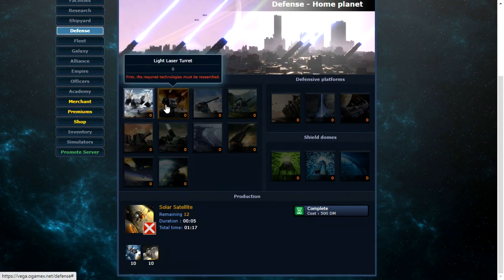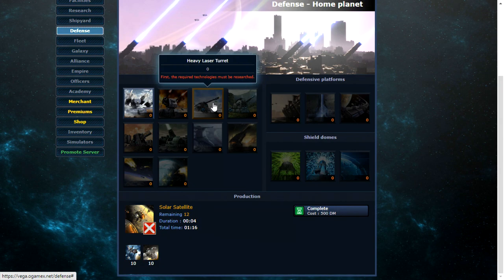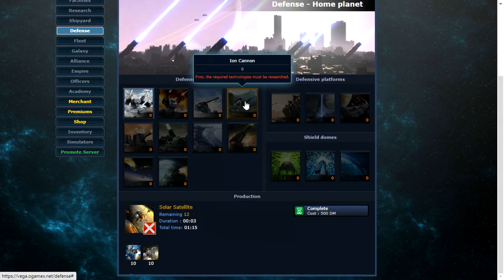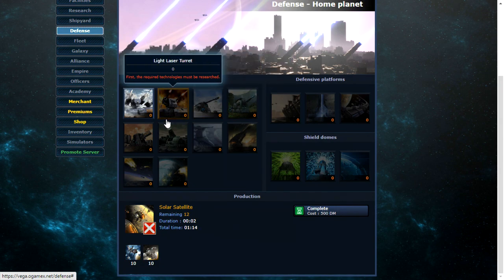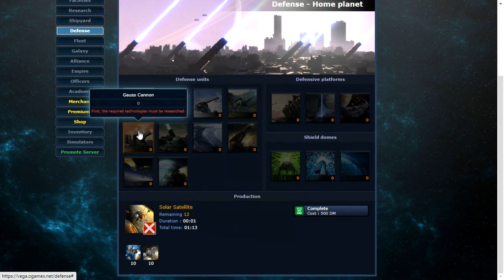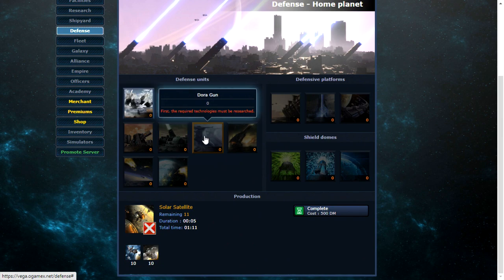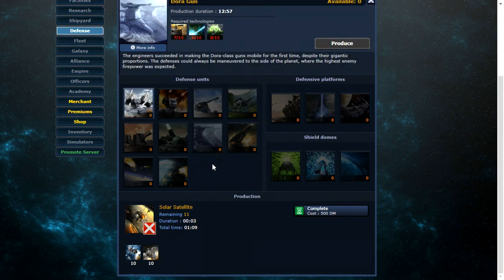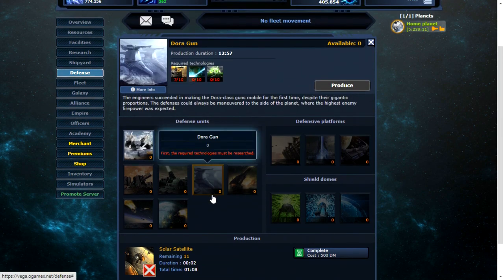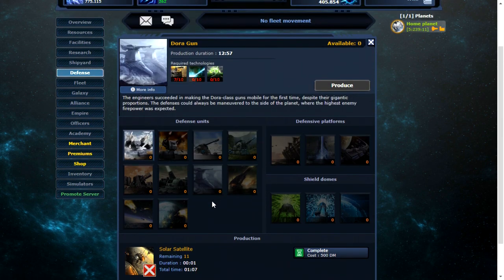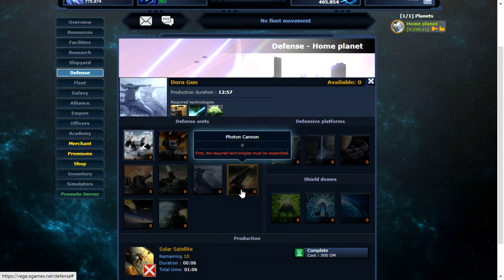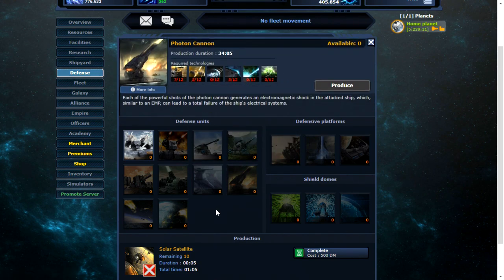Missile launcher. Light laser turret. Heavy laser turret. Ion cannon. Gorse cannon. Plasma cannon. Dora gun. Okay. That's different. A photon cannon.